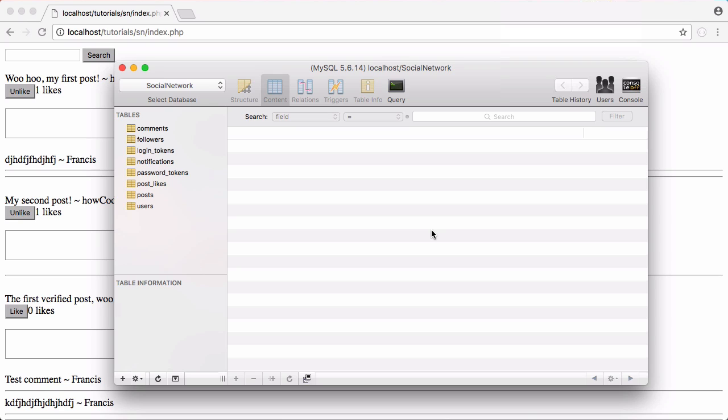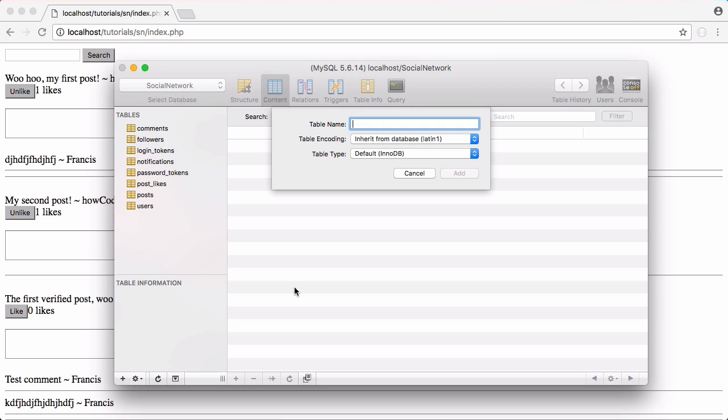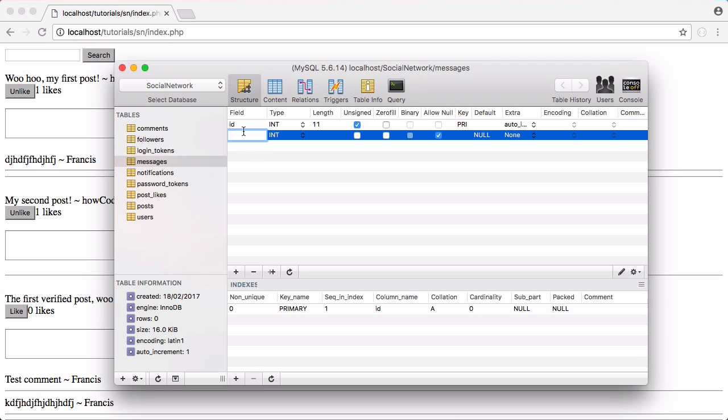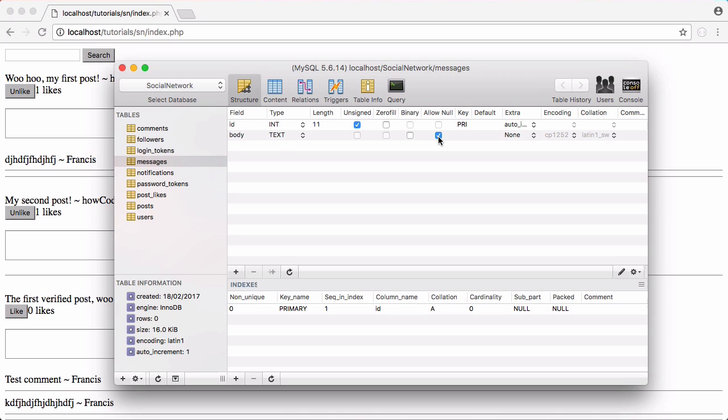The first thing we have to do is create a new table to store the messages. We're going to call this table messages and we need an id field to uniquely identify each message. We also need a sender, a receiver and the message body. The body is going to be of type text. We're not going to let that be null because if it's null we don't want to send the message.